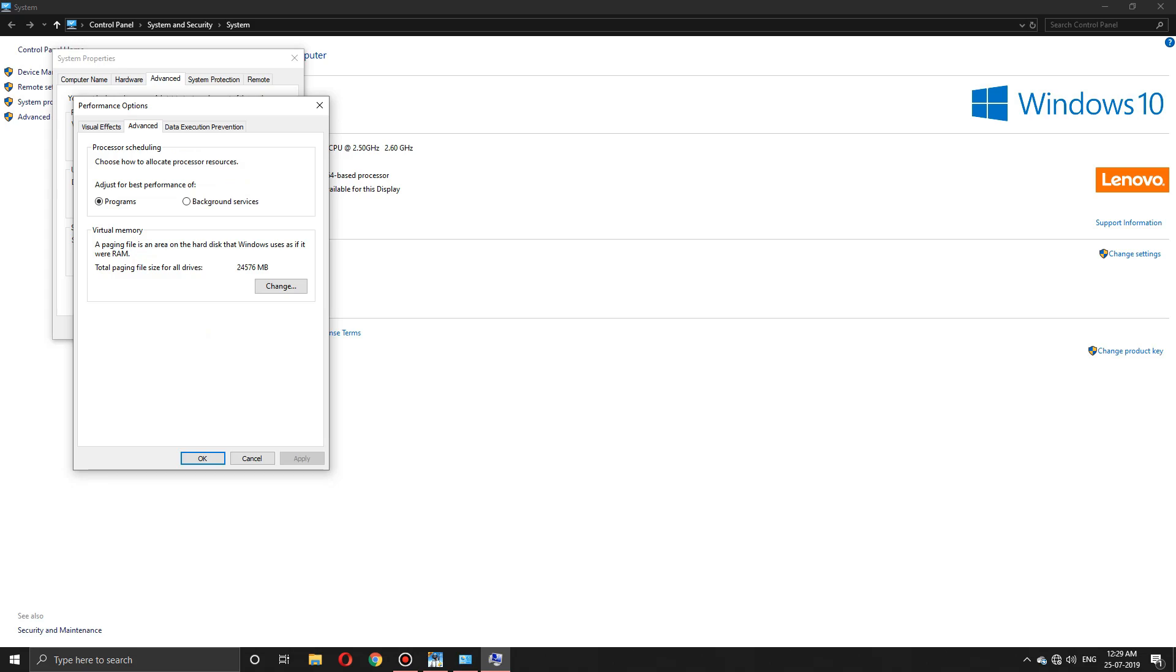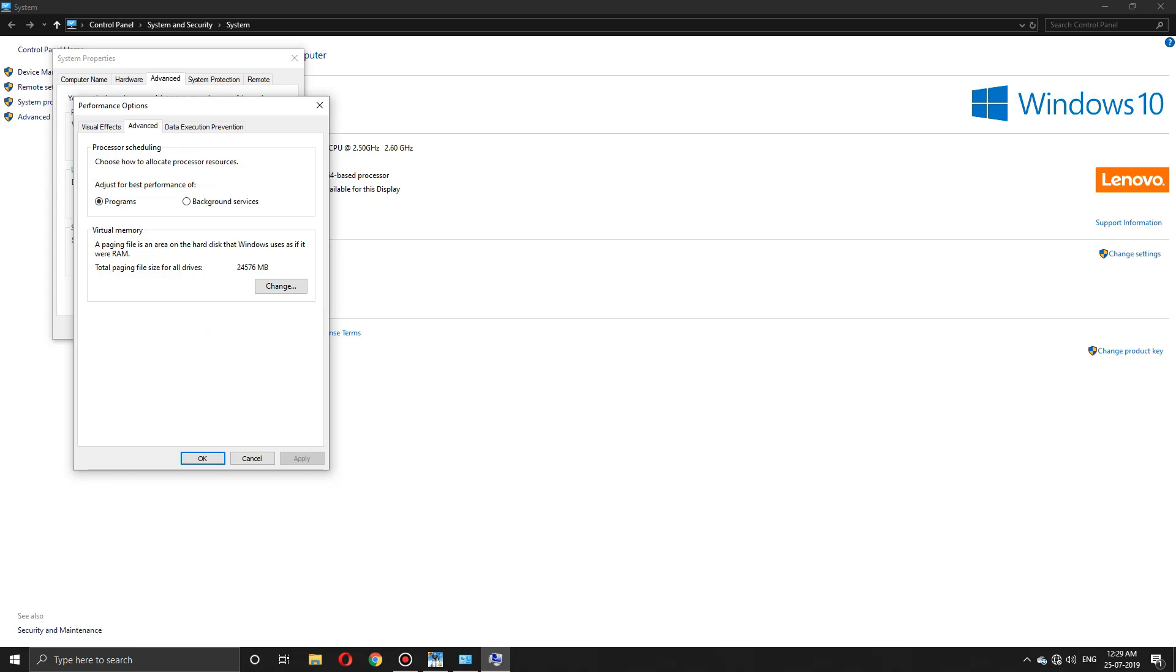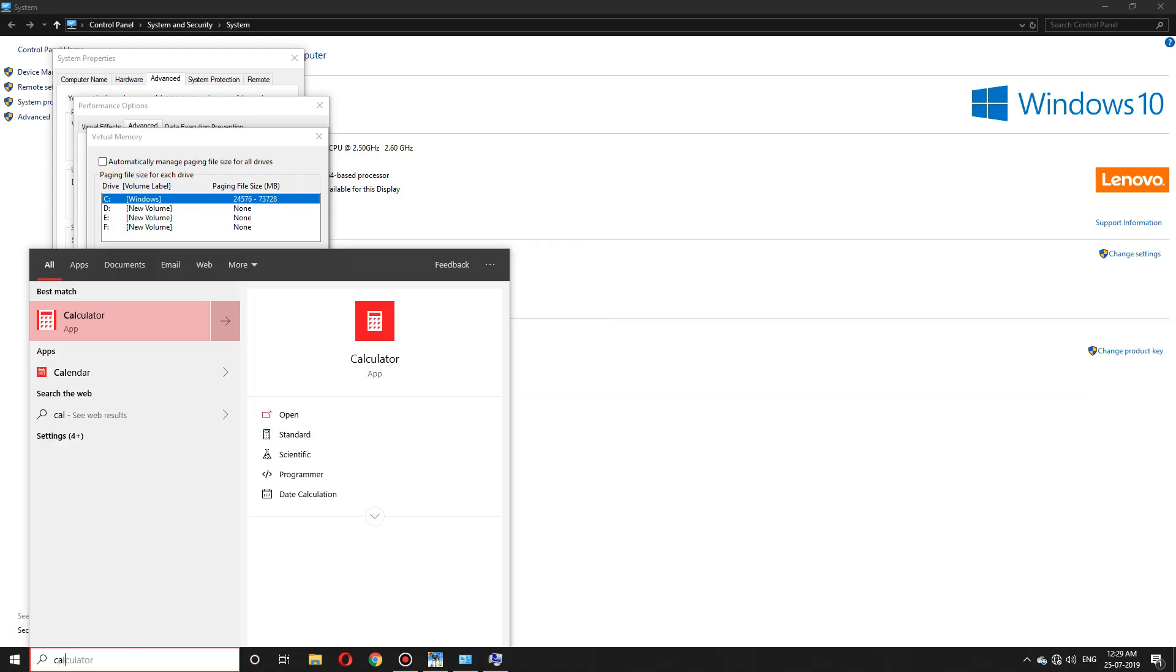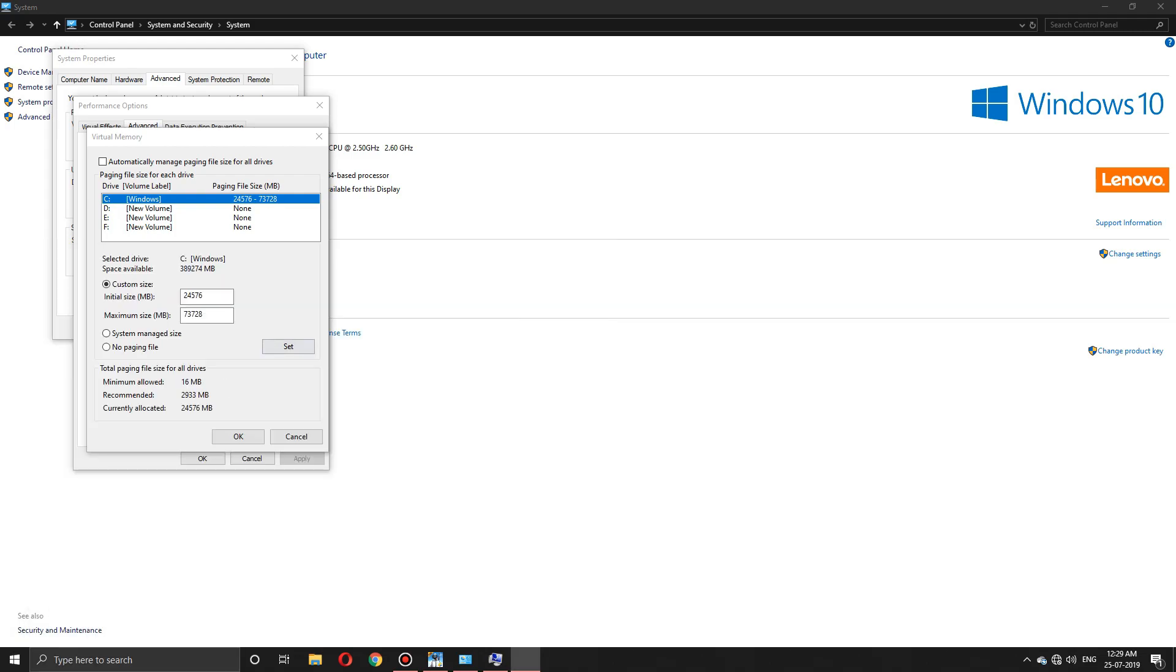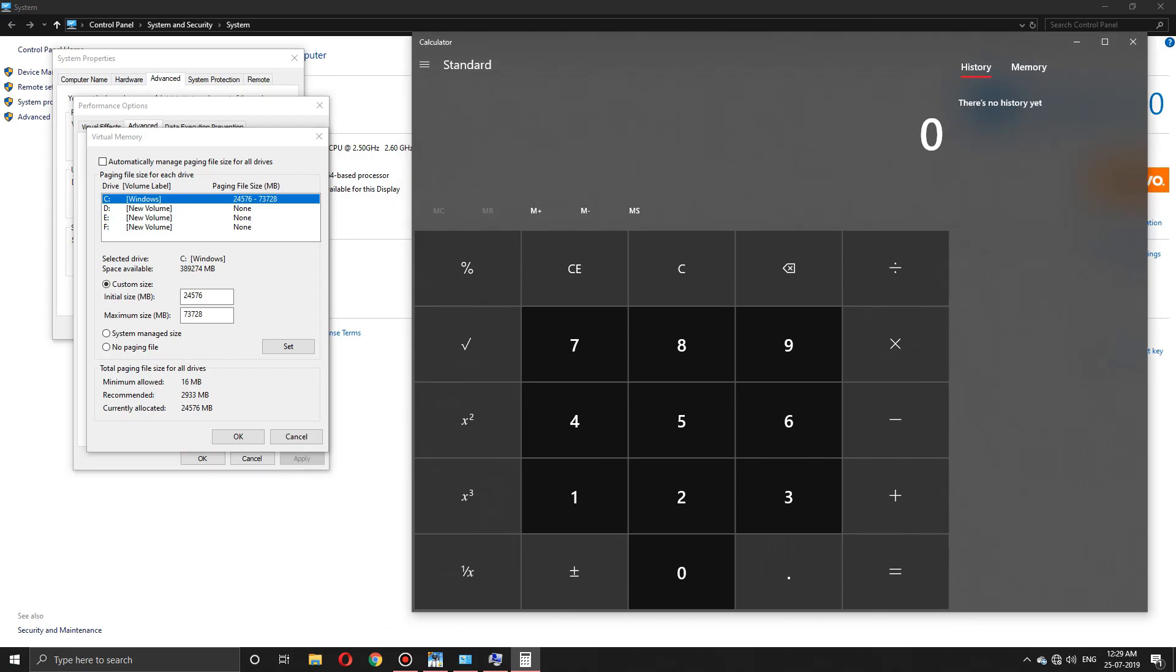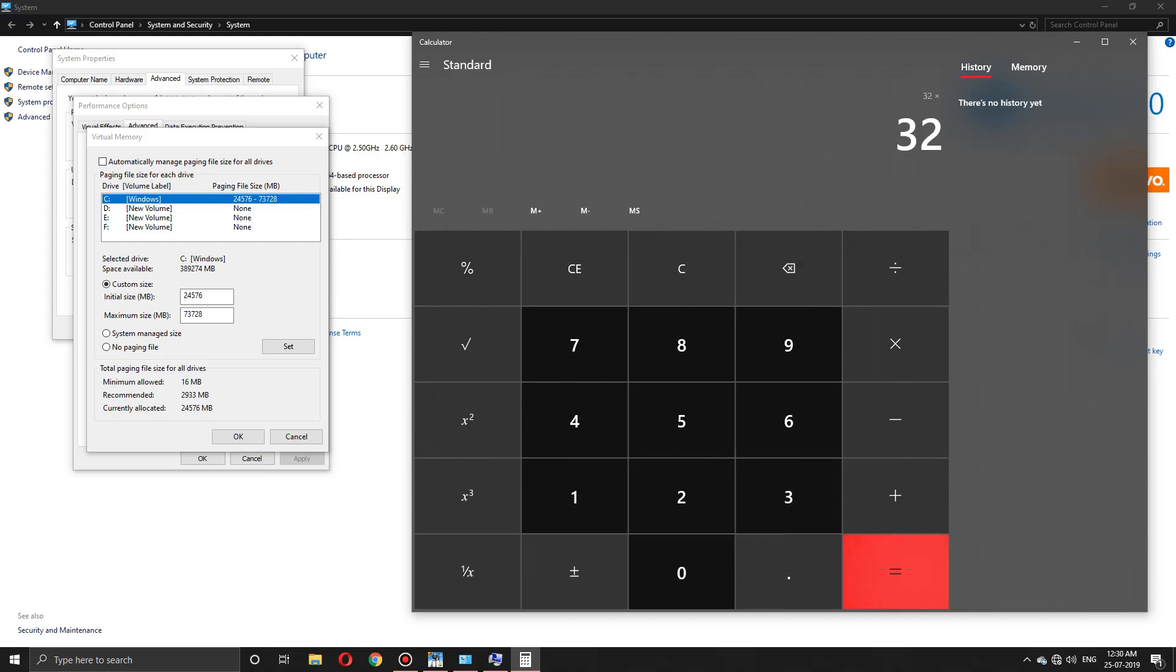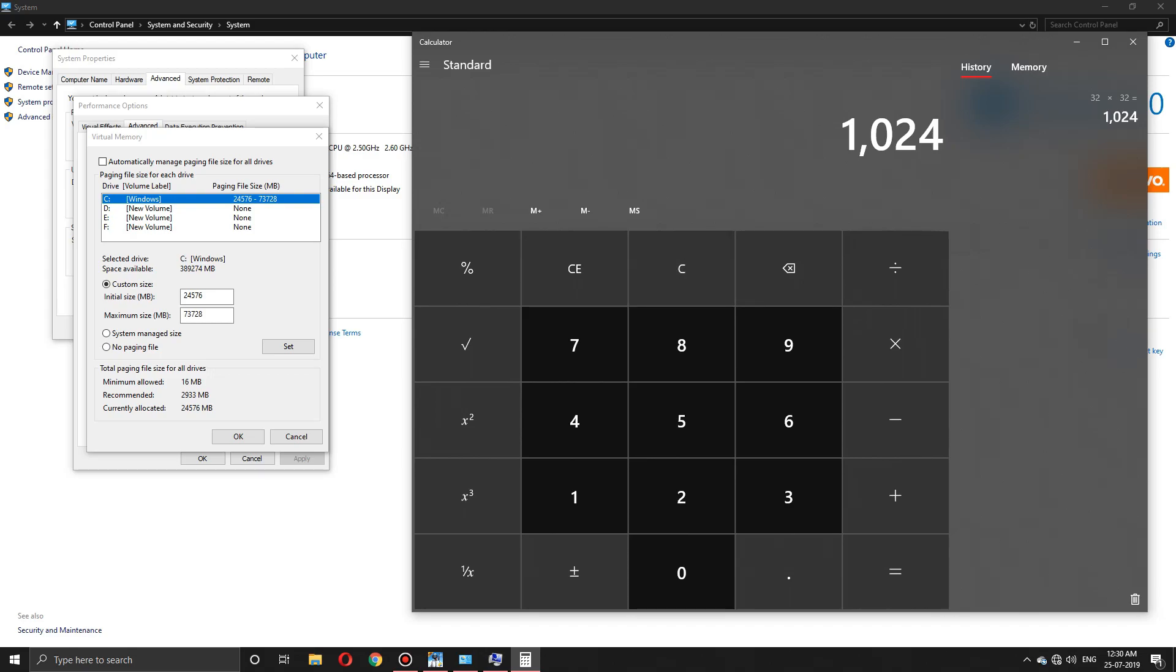Let's press on the Change button. You'll see some partitions of the hard disk. We need to select the default Windows disk, uncheck Automatic, and go to Calculator. We need to do some calculations. First, we calculate 32 times 32—that's a binary code. 32 times 32 equals 1024.